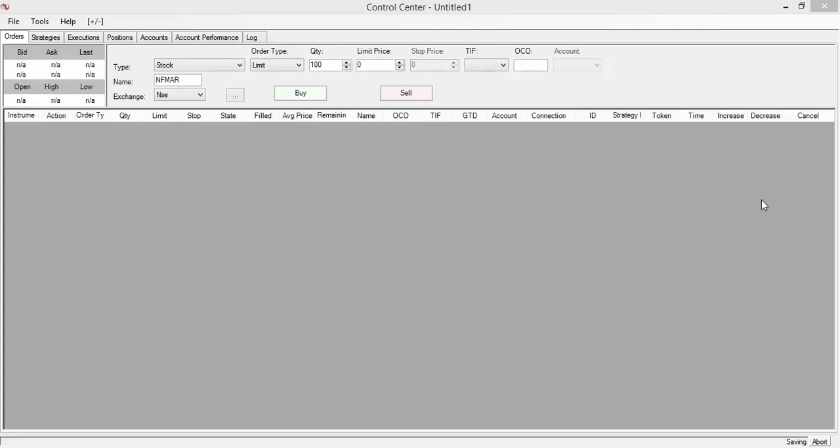Hi, this is Rajendra from Market Calls. In this video tutorial, we'll discuss how to create custom nested indicators in NinjaTrader. Right now I'm in the Control Center using NinjaTrader version 7.